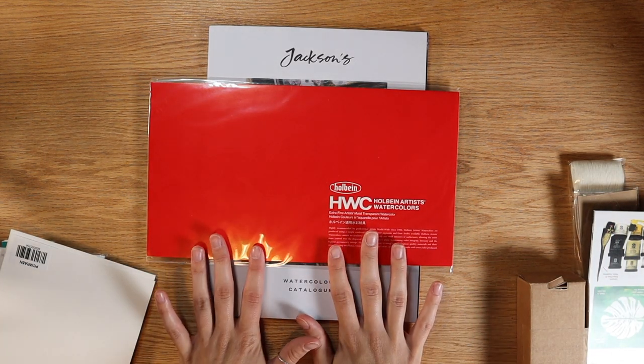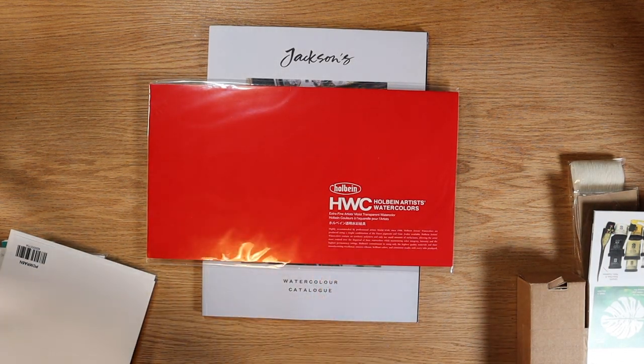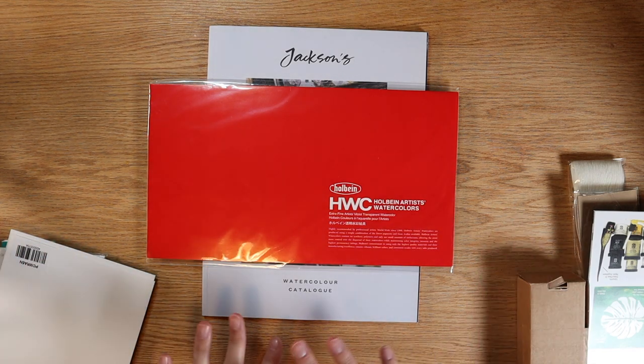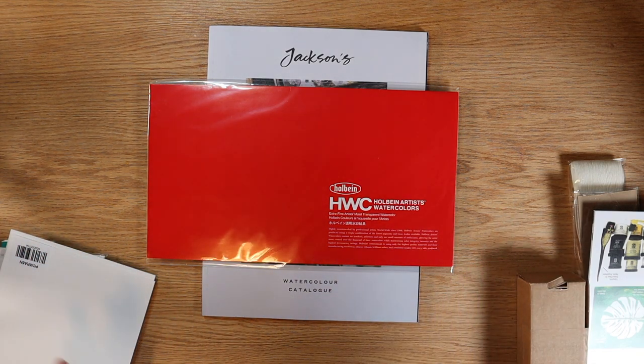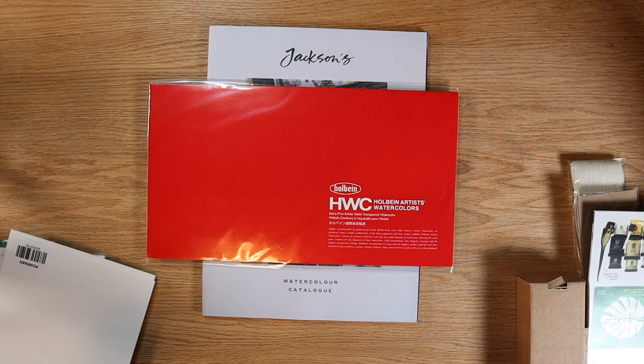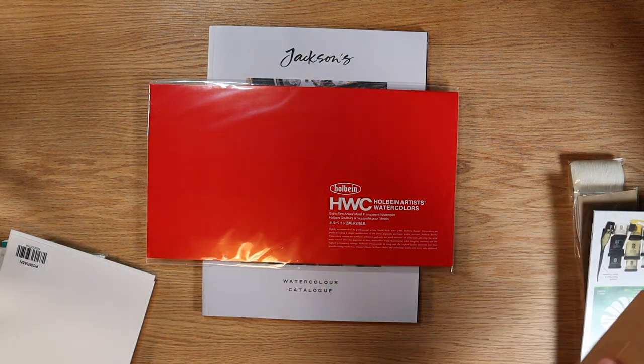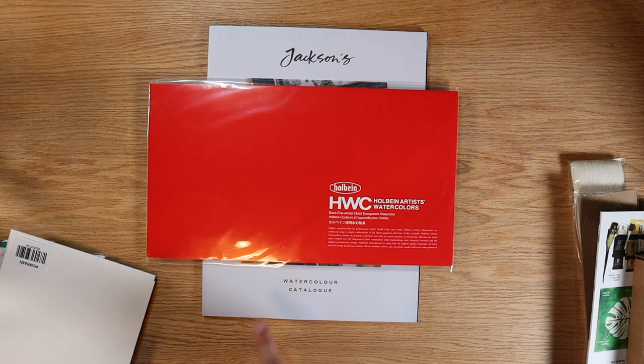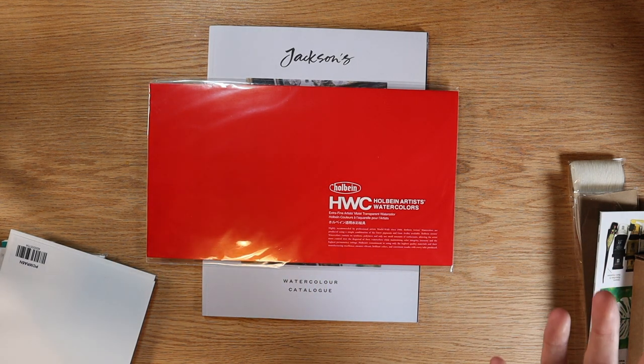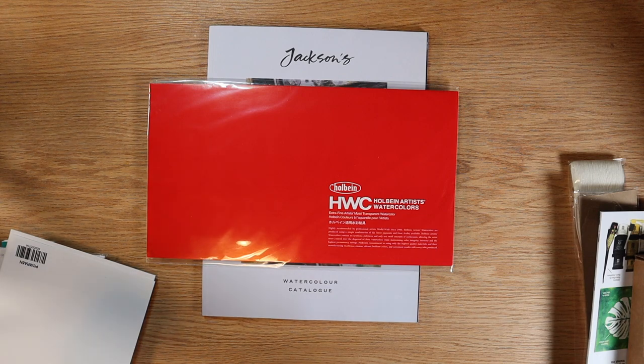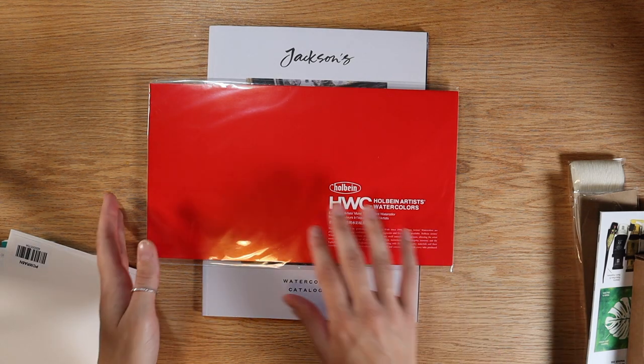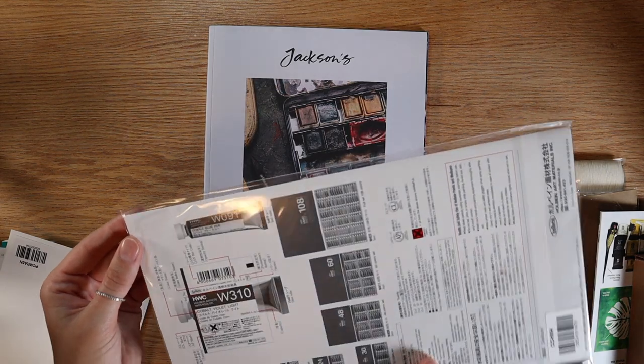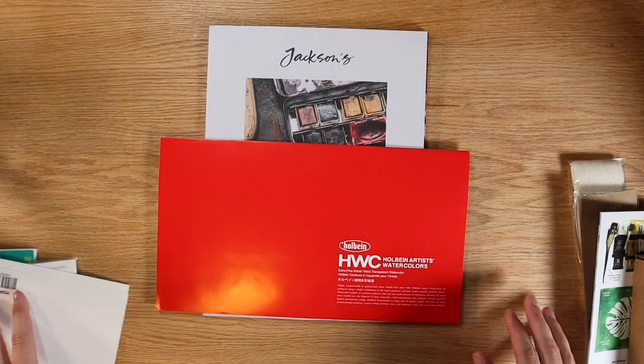All right, and on to the Holbein watercolor swatch chart. This one is hand painted. I believe it was around twelve dollars US. The rest of them were very inexpensive comparatively. I'm sure they charge a little bit more just because there's a little bit more work that goes into making these. It is really nice to have them painted out. Sometimes when you have the printer ink it's not quite the same. I mean, there's only so much a digital printer can do to replicate colors, and so it's nice to see it in its full form.